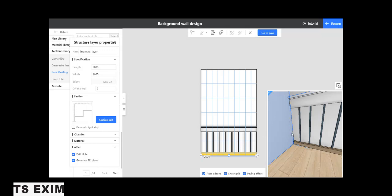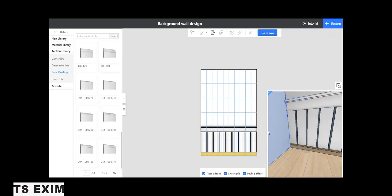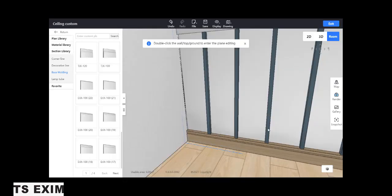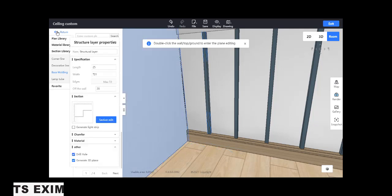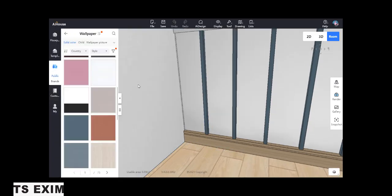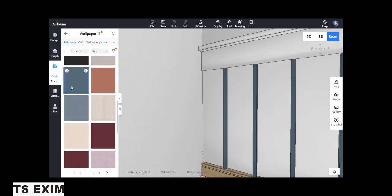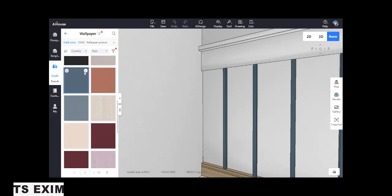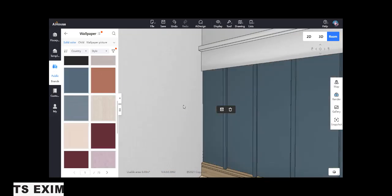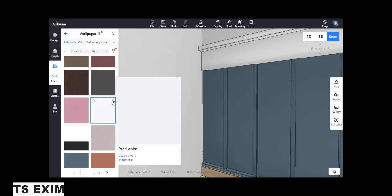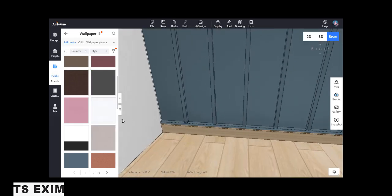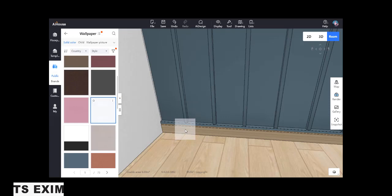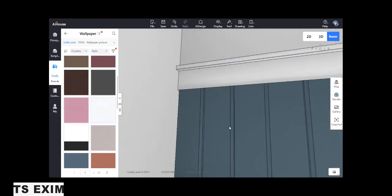Then you got your skirting also ready. Now we return, we put the texture. This one, we use the same color, solid color. Drag drop. This one also drag drop. The top part. The white one, we use for the bottom.